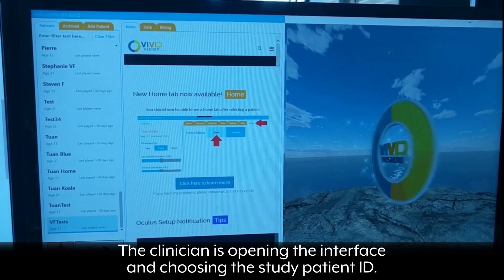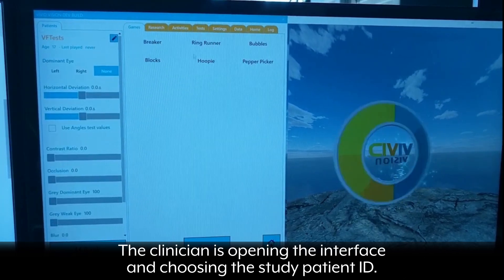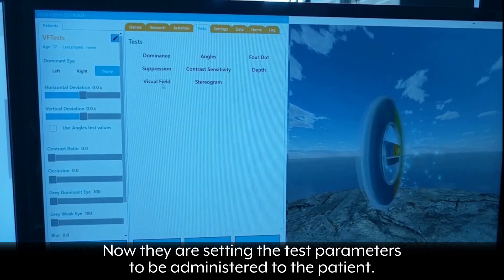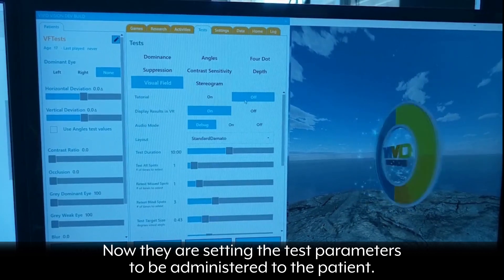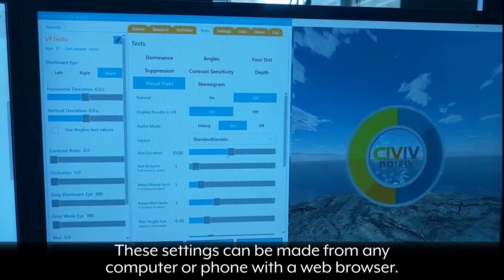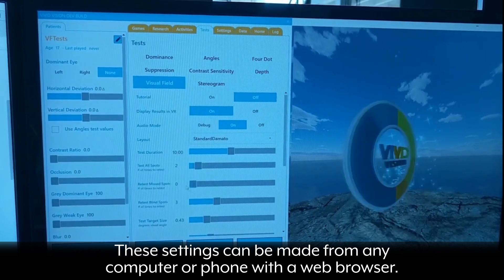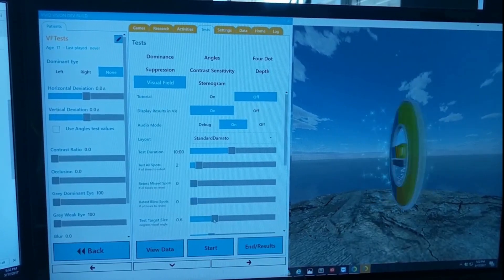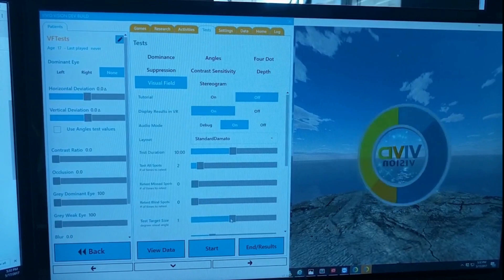The clinician is opening the interface and choosing the study patient ID. Now they are setting the test parameters to be administered to the patient. These settings can be made from any computer or phone with a web browser. The clinician hits start to begin the test.